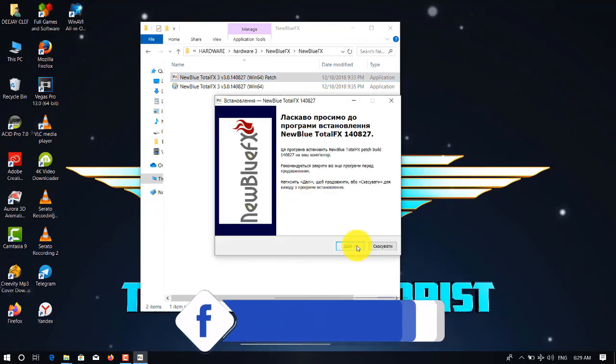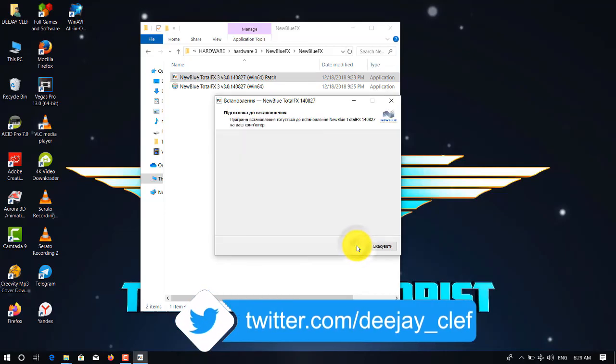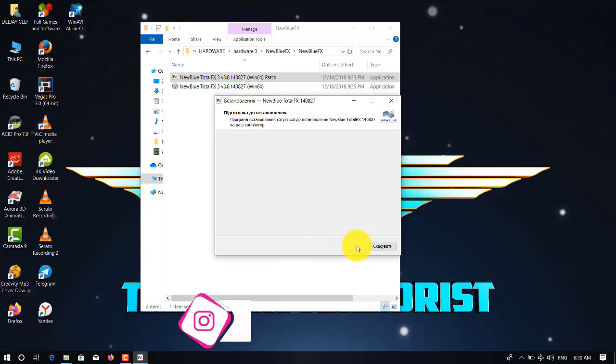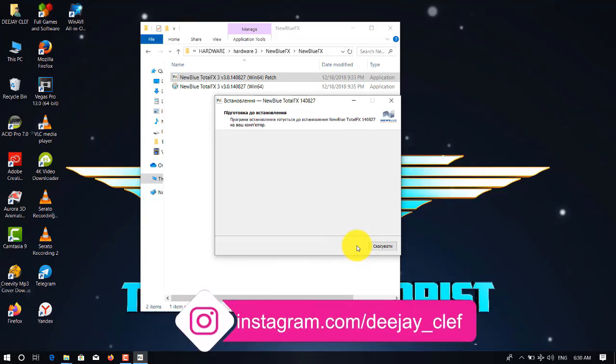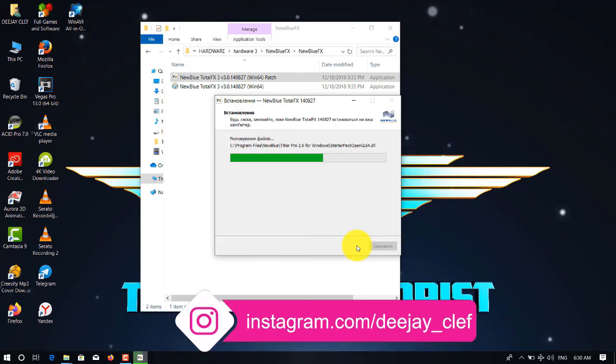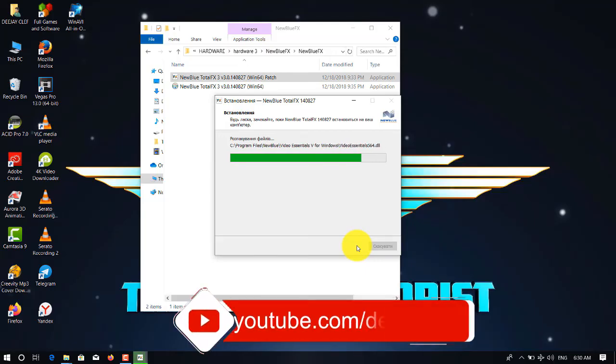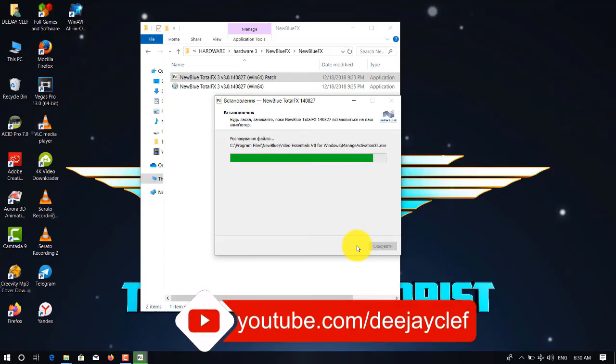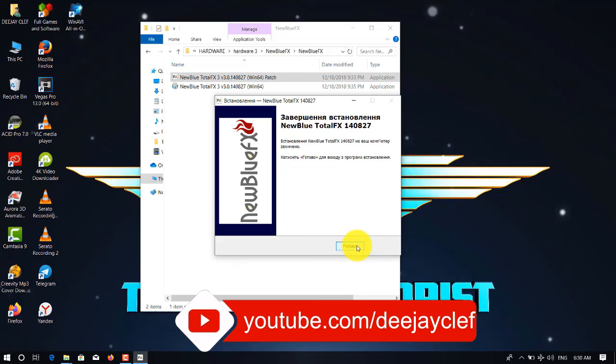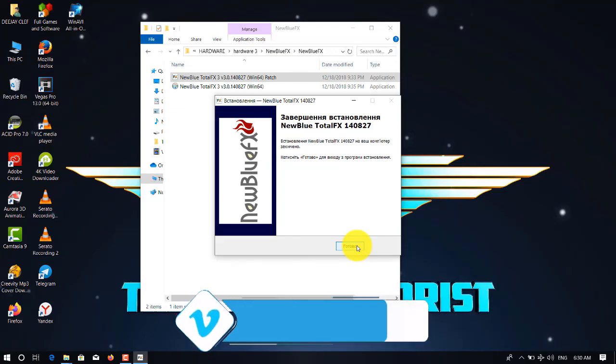And then we click next, and then next. This patch is in another language, so you just follow this tutorial for easy installation. And then just click finish.